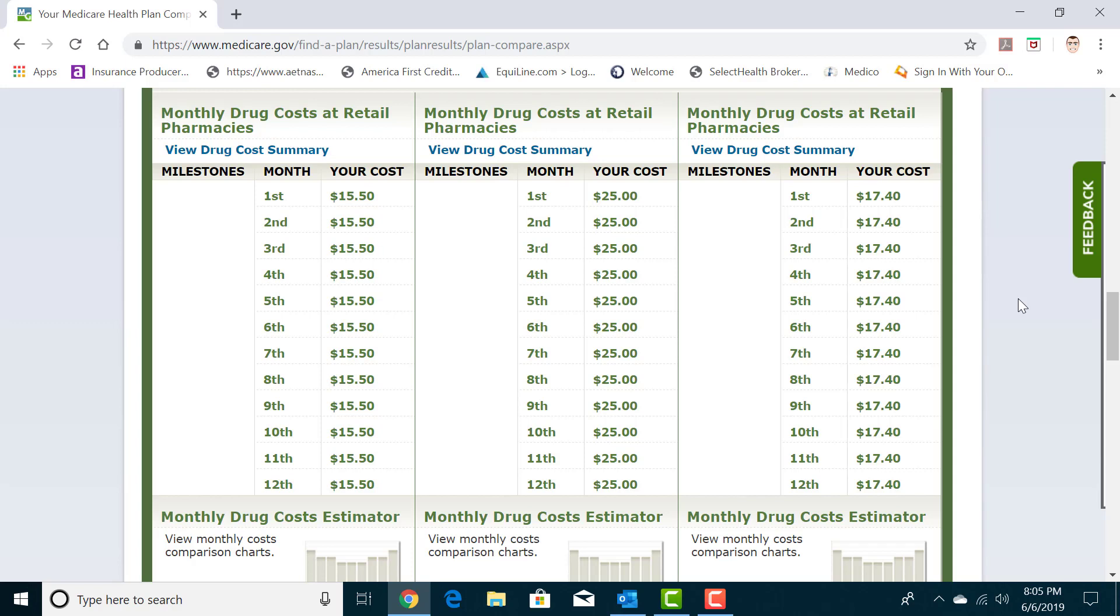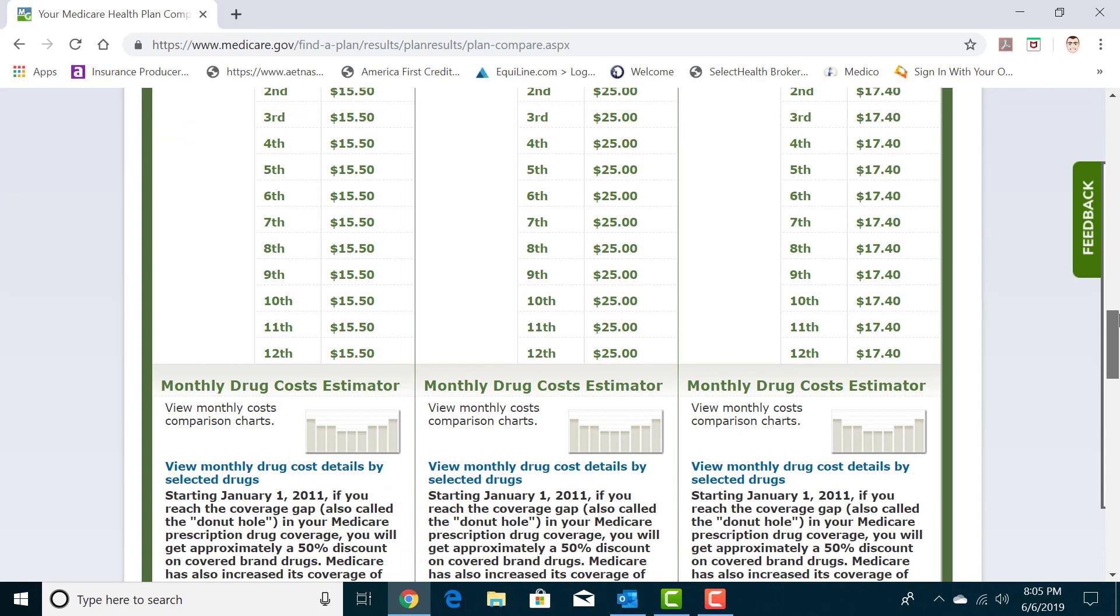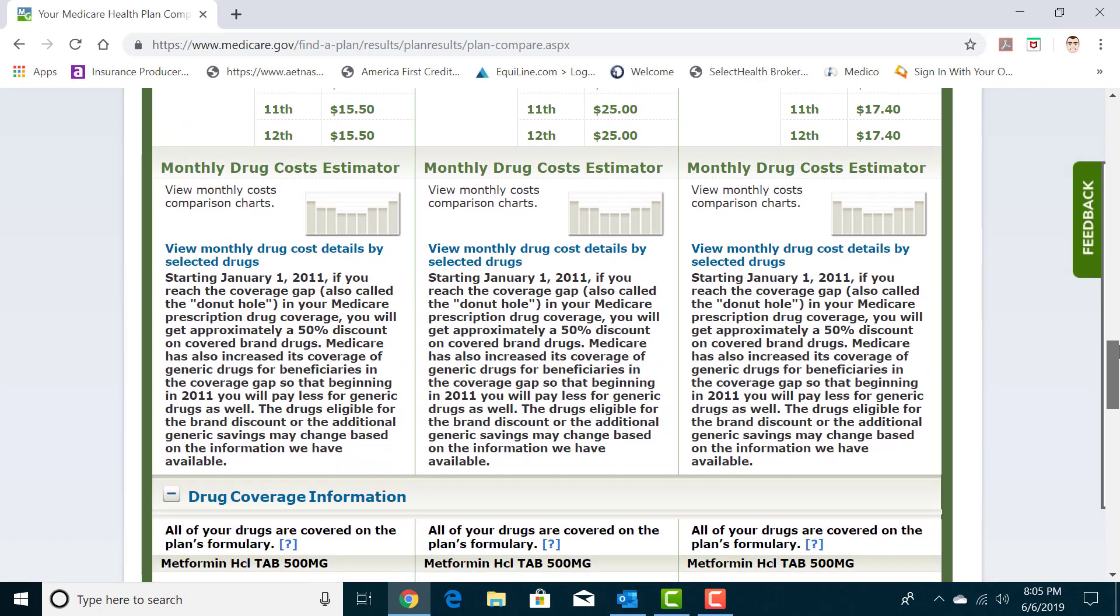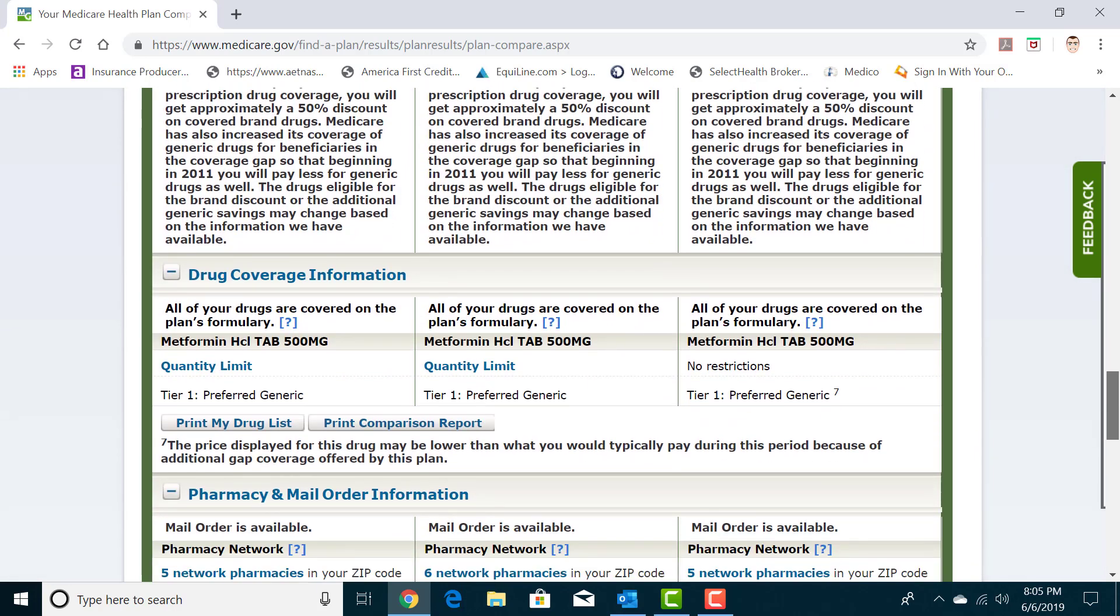Granted, don't count on this to be accurate in years to come because these plans change their coverage, their formularies, and their co-pays each and every year. This cost also includes your drug plan premium if you didn't know. It's your total cost of it being associated with the plan. You go down here, it will tell you what tier your prescription falls under.